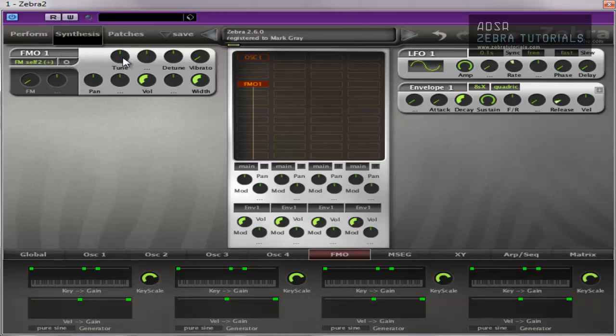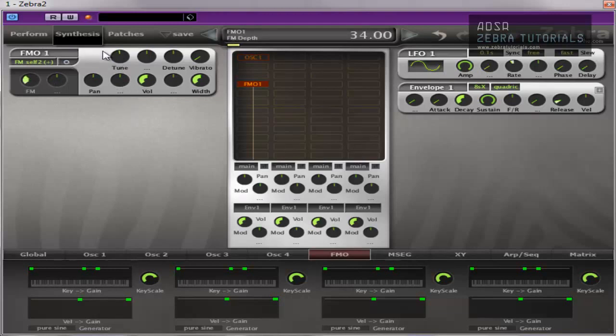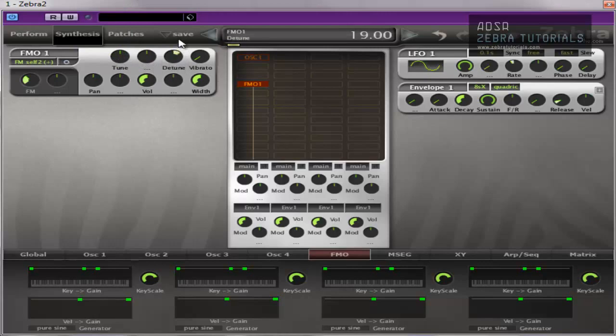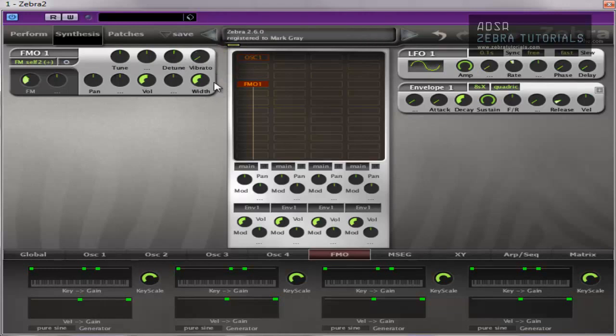There's a tune, same as a synth, an oscillator. Plus minus 48. Detune, again, detuning. Vibrato, vibrato. Again, there's no point explaining this to you. It's exactly the same as an oscillator.